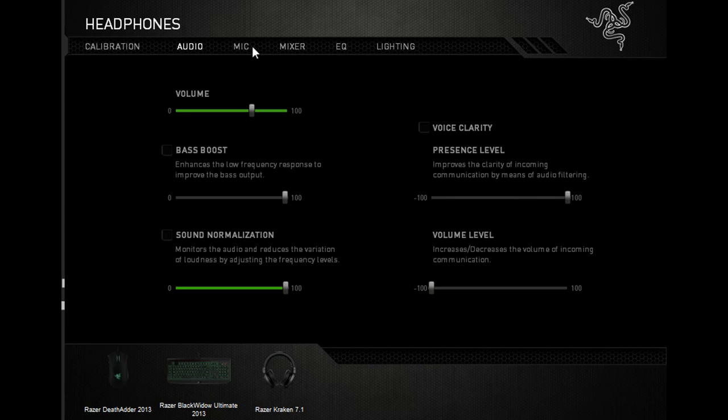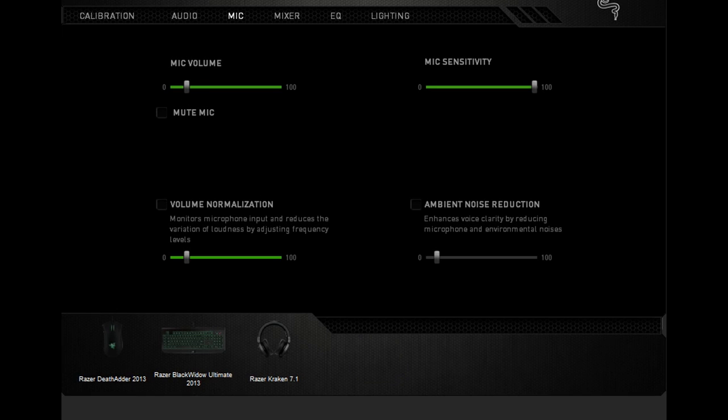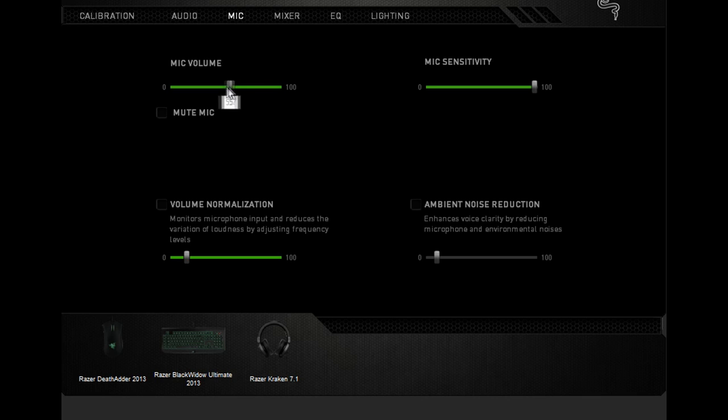Mic—that's probably the most important thing right now. Mic volume 15, anywhere between 15 and 25 is good. If you turn it up anymore, it sounds super loud and you can hear everything, my fan and all that. It's kind of annoying.